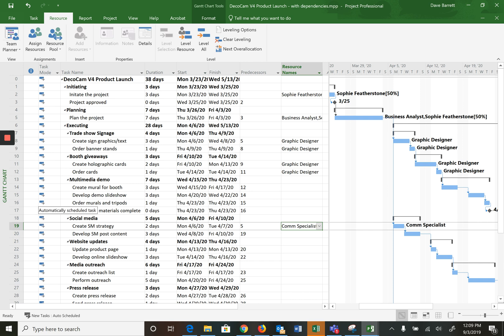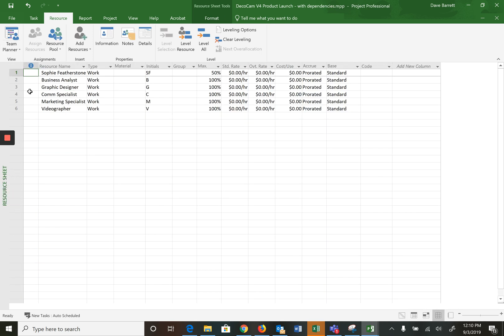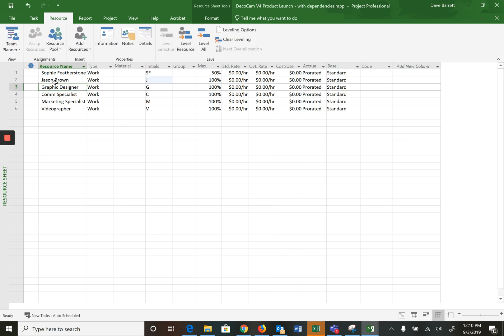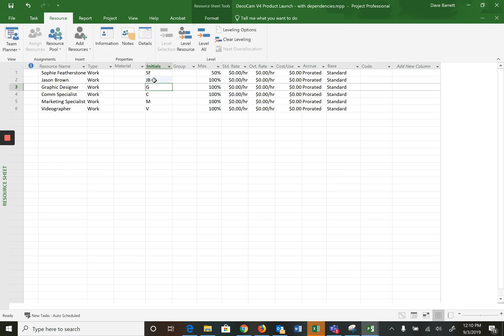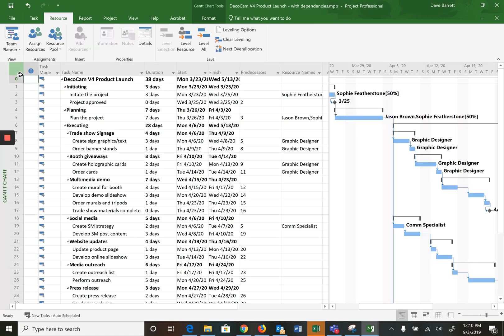So now at some point in the project, you're going to get to know well who the graphic designer is and who the business analyst is, and this may happen all at once or maybe a resource at a time. So for example, let's say that it becomes known who the business analyst is. So we can go back to the resource sheet and we'll realize, well, this is Jason, has just been assigned to the project. So we'll go in and replace the name. Everything else stays the same. If we go back to the Gantt chart, you can see that Jason was slotted into the right place, but everything else stays the same.